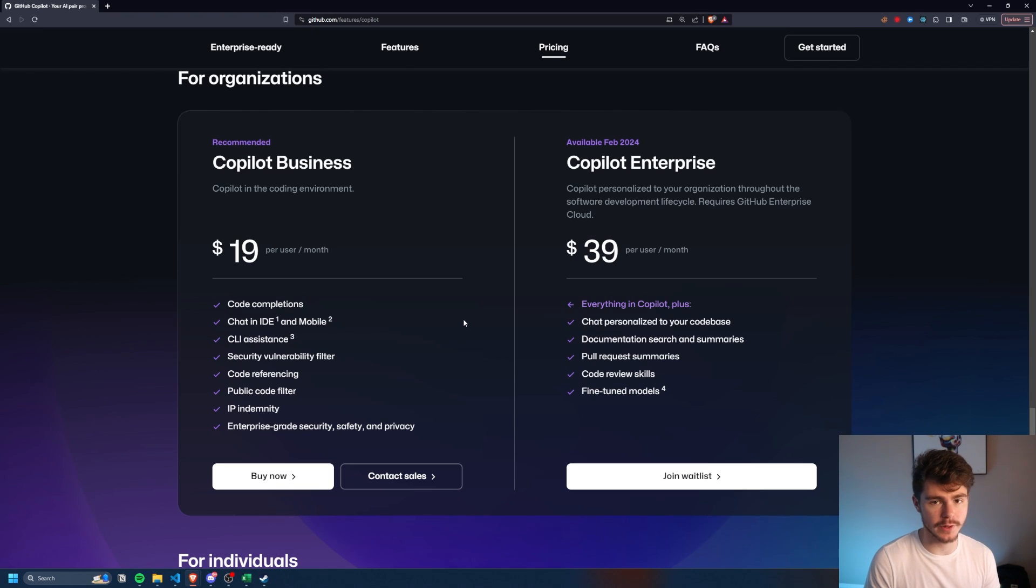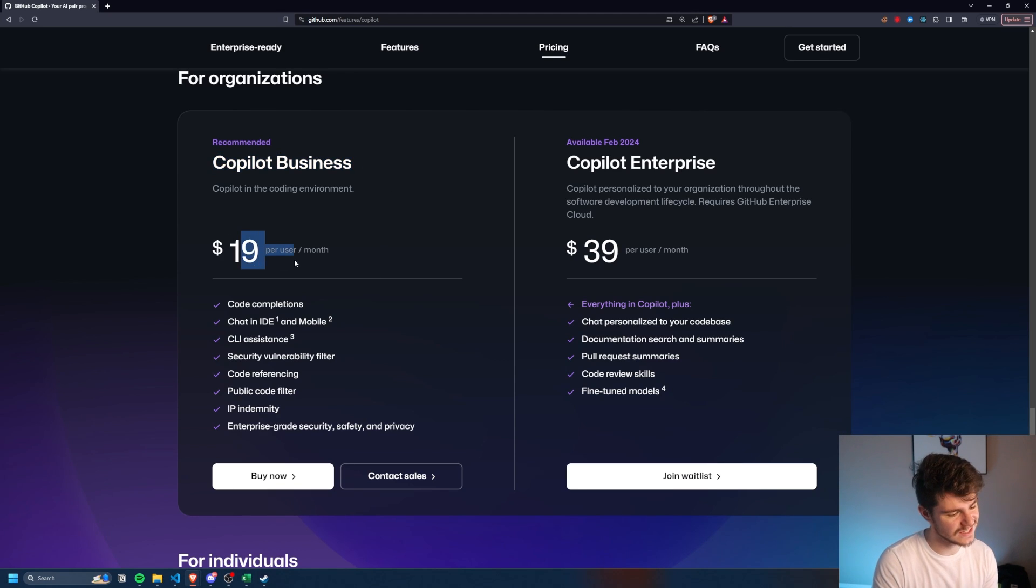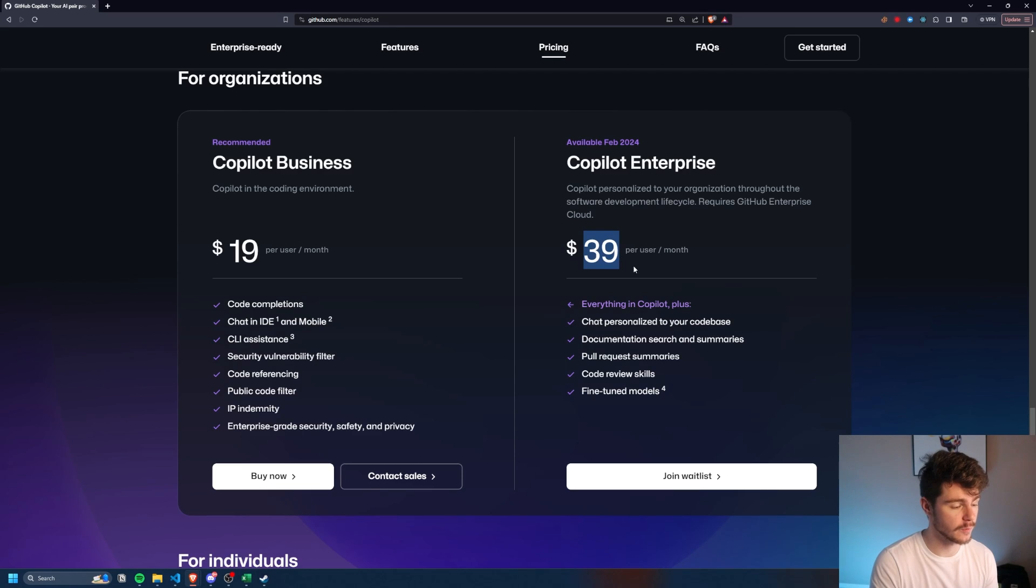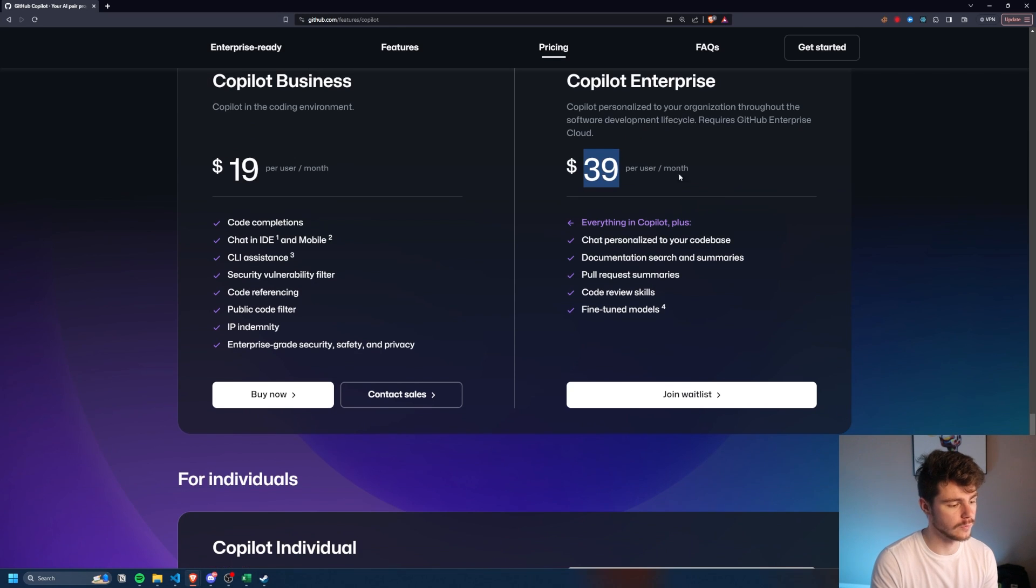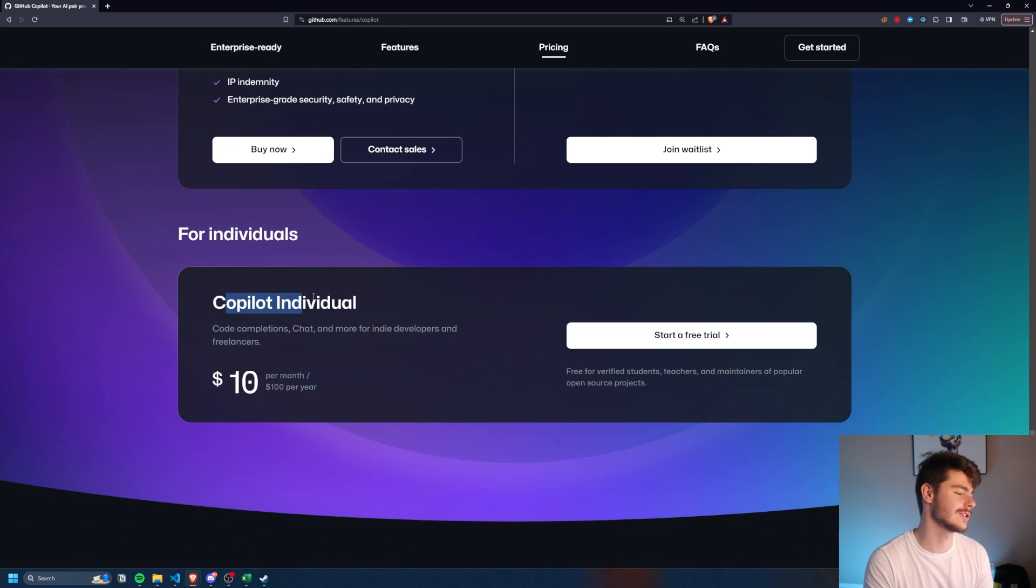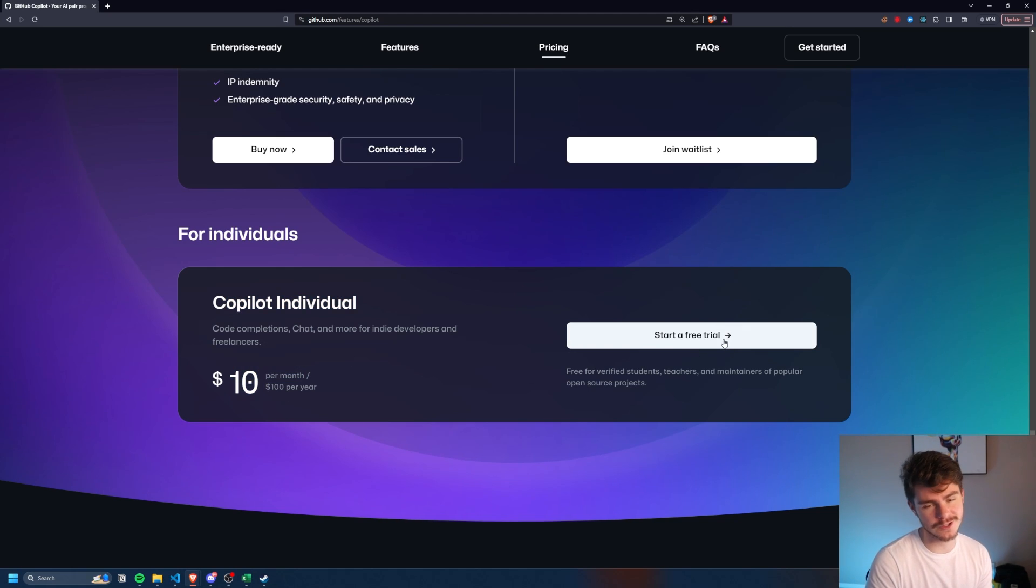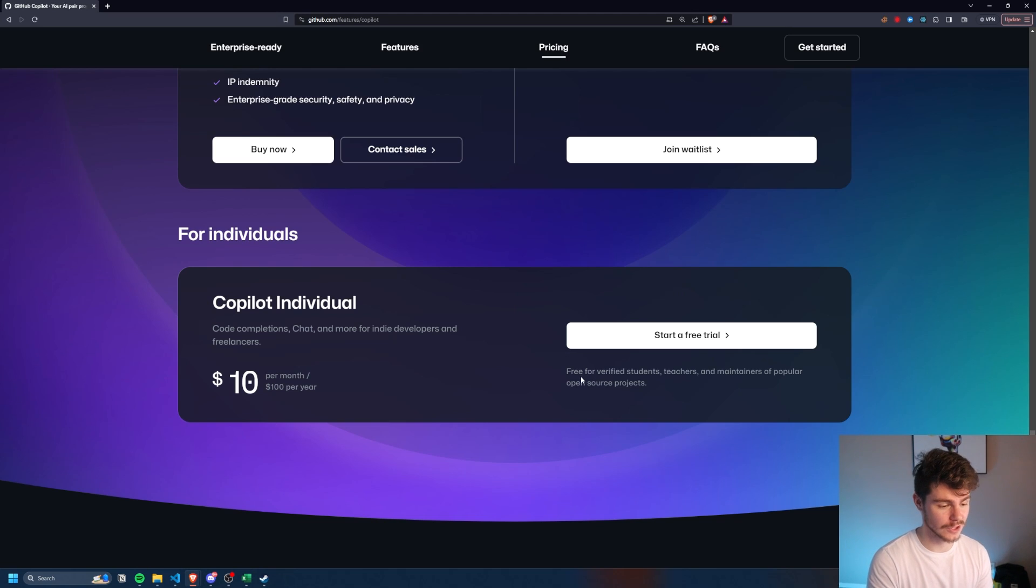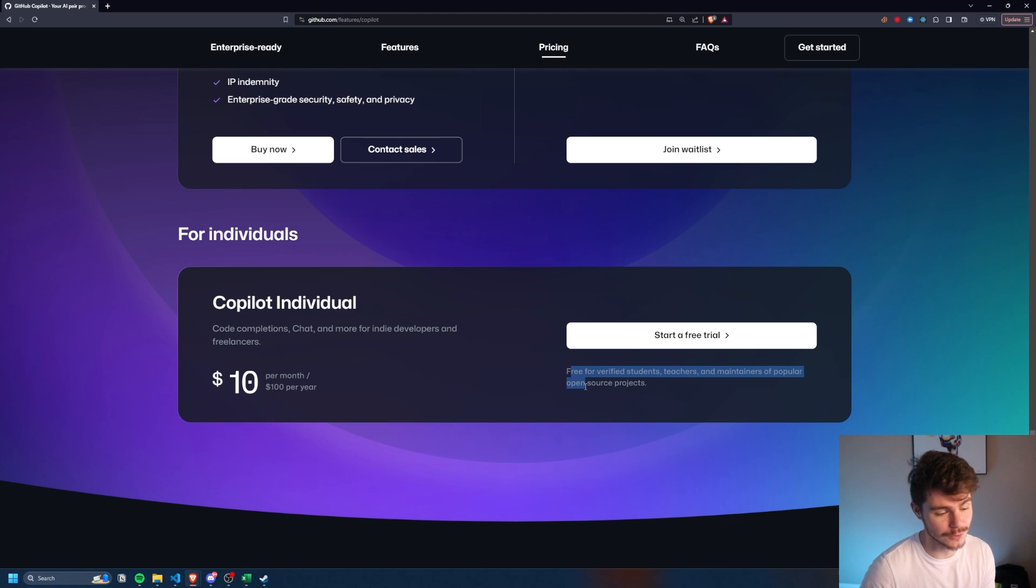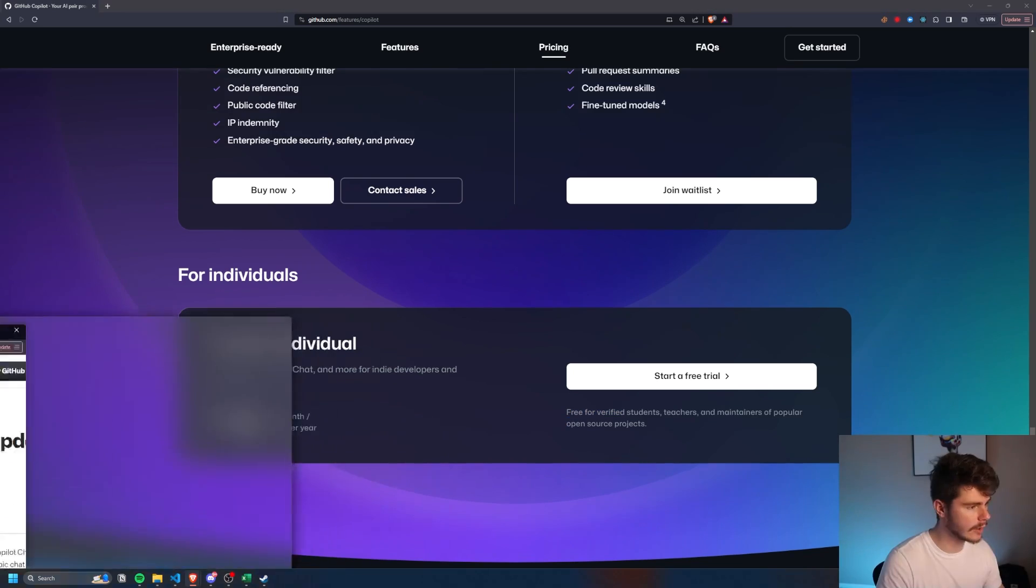And they have a couple different plans for us to choose from. You can go with the Copilot business plan, which is $19 a month, or you can go with the enterprise plan, which is $39 per month per user. But what we're going to be using is the individual plan here, which is Copilot individual at only $10 a month or $100 a year. You even get your first 30 days free with the free trial, which is huge. And also down here, it's free for verified students, teachers, and maintainers of popular open source projects. So if you fall into one of those categories, you might be able to get GitHub Copilot AI for free.